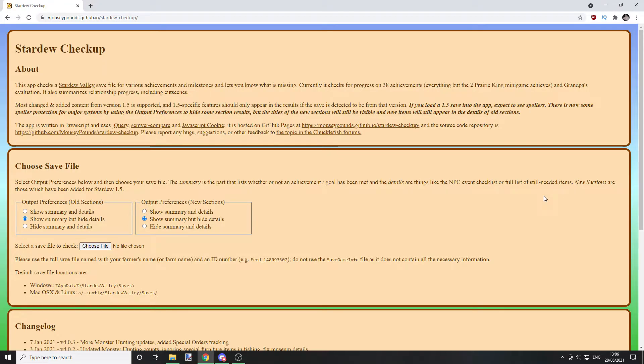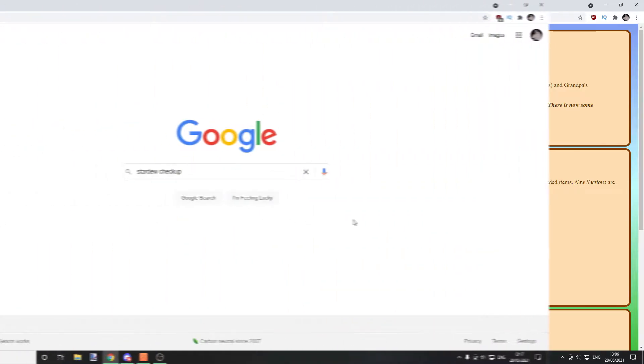Hey, what's up guys, Nick at AK4Key and welcome back to another video. In today's video I'm going to be showing you how you can check on your Stardew progress, your achievements, your milestones in the game.